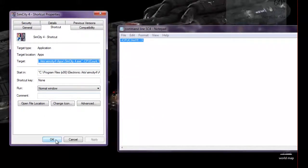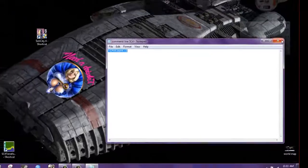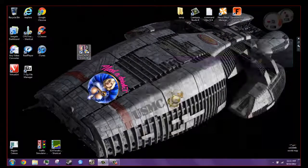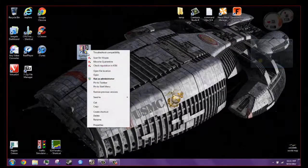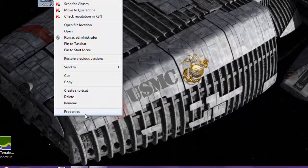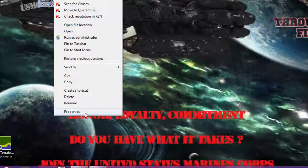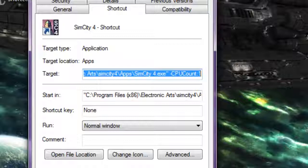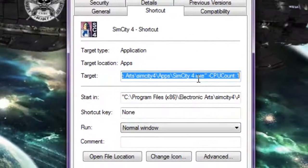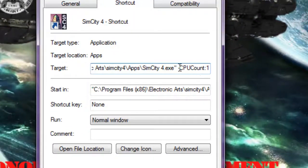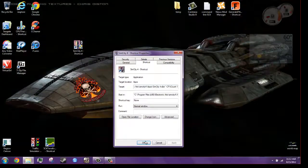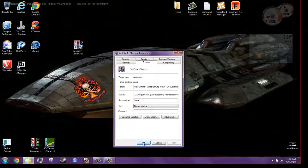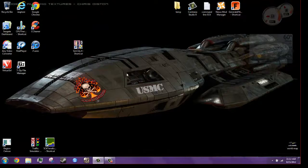So now close that out. Close that. Double check that we actually did it properly. Right click, go to properties. And as you see, we have CPUcount:1. And that's it. Hope that helps.